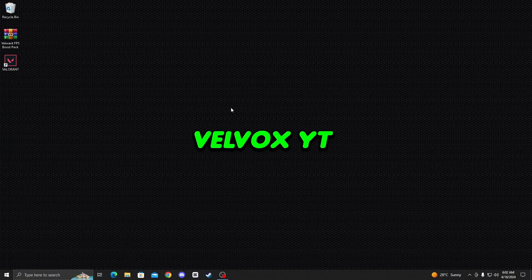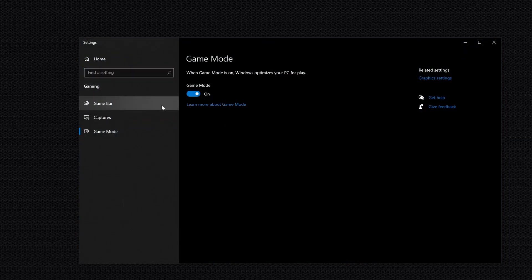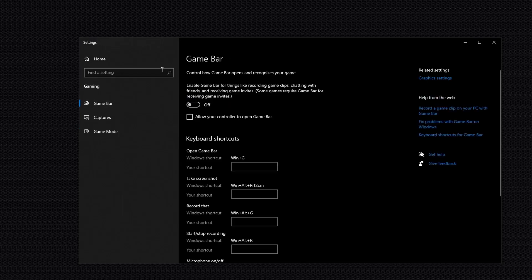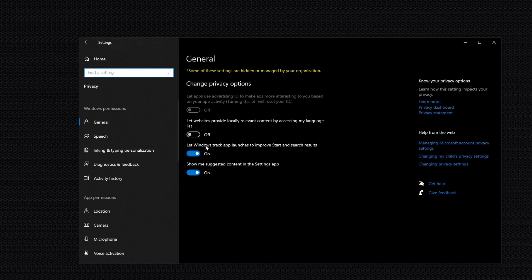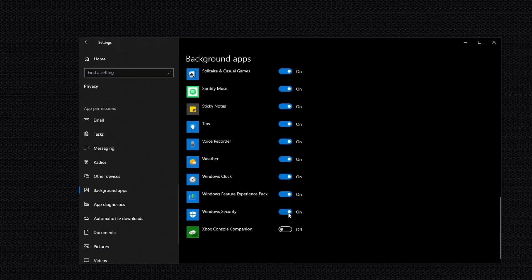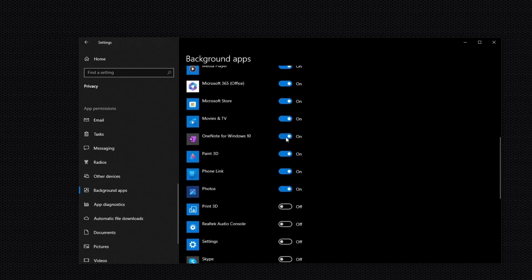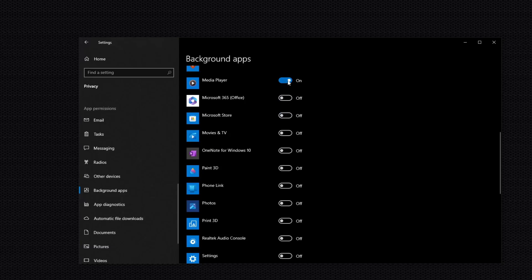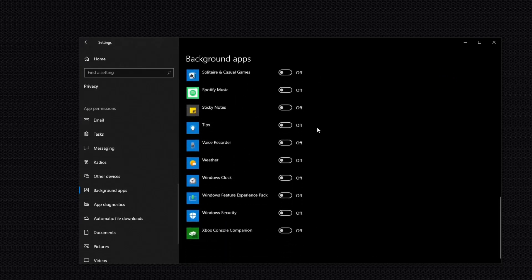Now open up Game Mode option. Go to the search bar and type Game Mode, then press Enter. Simply turn on Game Mode, then go to Game Bar option and turn off Game Bar. Now go to Home, then go to Privacy and turn off the option to let Windows track app launches. Go down to Background and turn off all background apps one by one. Now you can see background apps are off. Close this up.